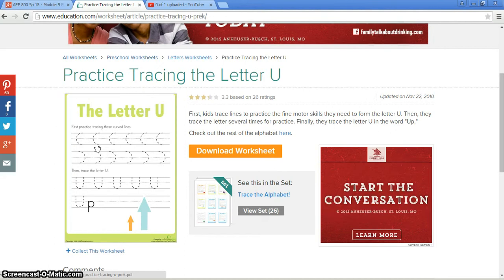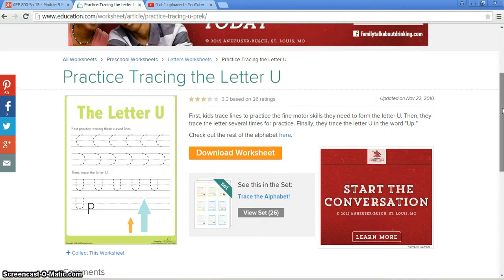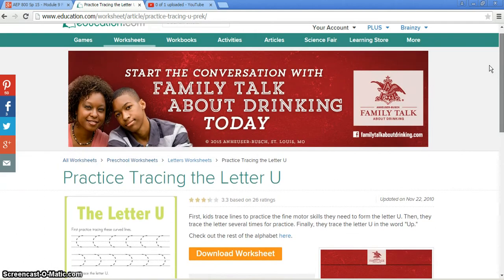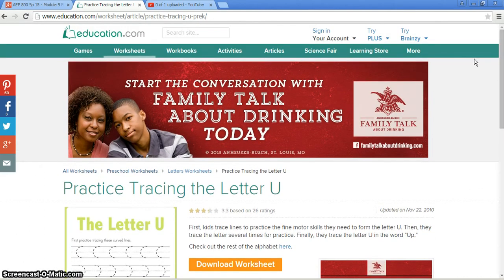If you have a tablet and a stylus, you can do it online, or if you would prefer to print it out, you can print it out. You can go ahead and trace the different letters and help your students or your children actually learn how to make those letters correctly.